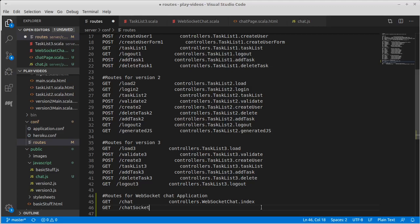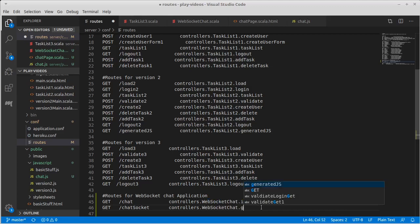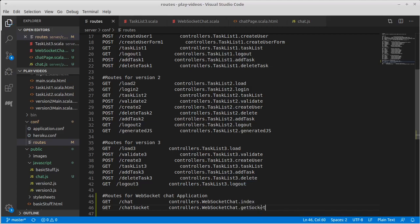So let's make a route for the chat socket. Controllers.WebSocketChat.getSocket. Possibly just socket following our naming convention.